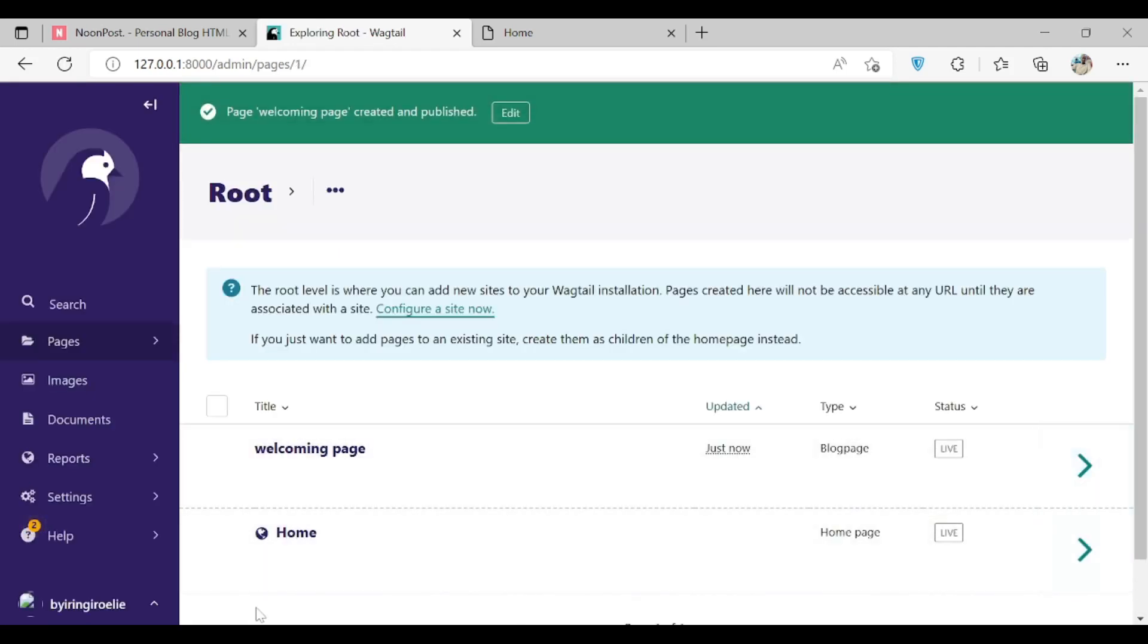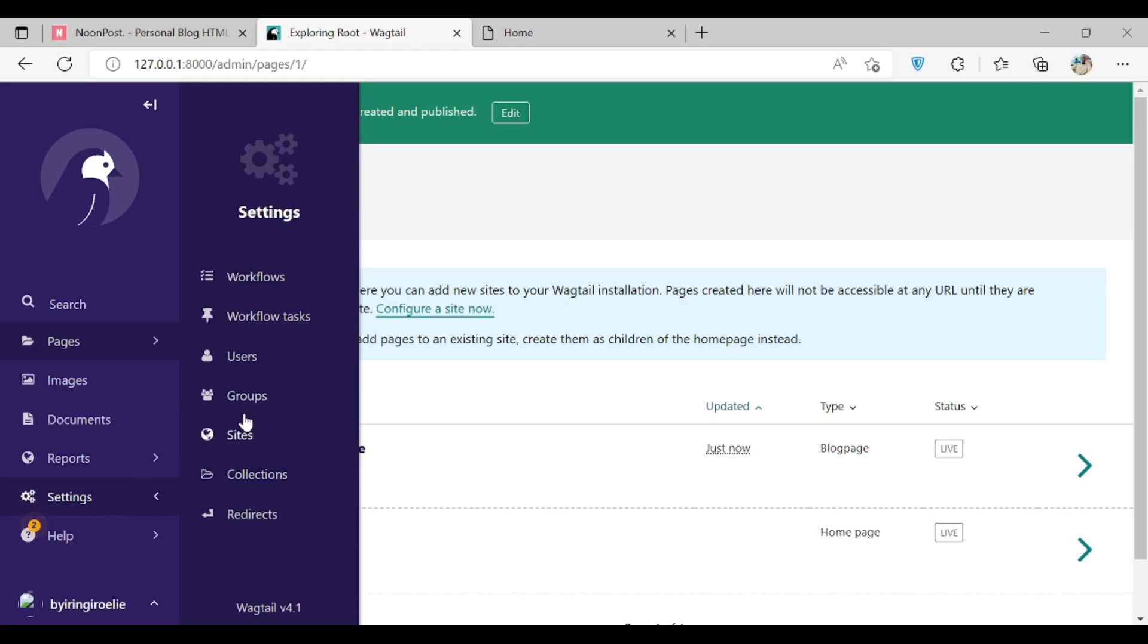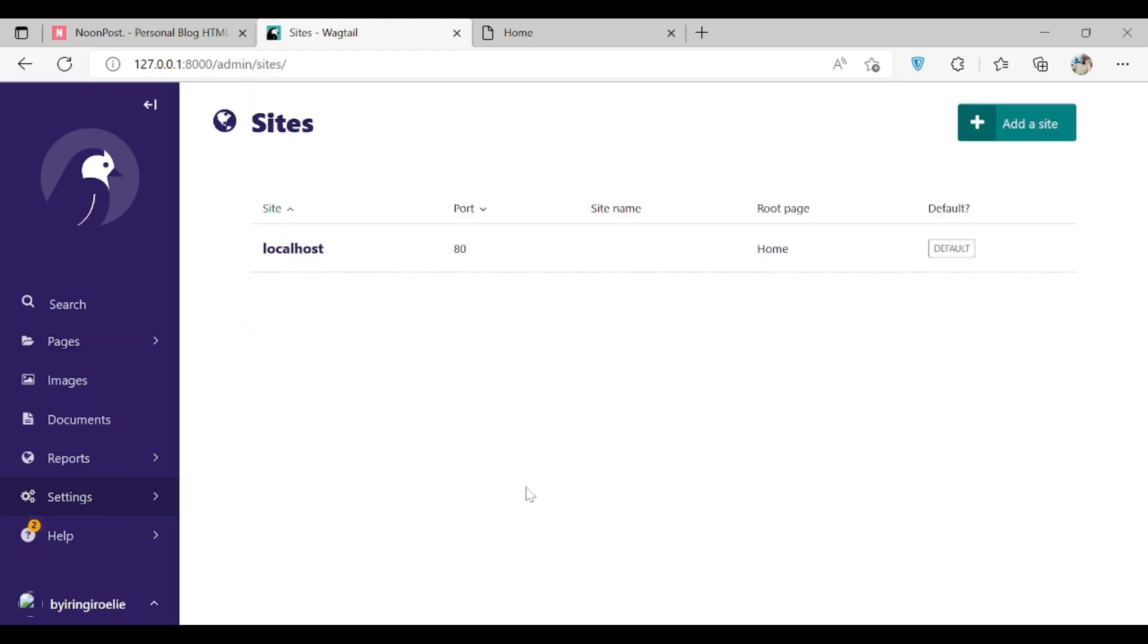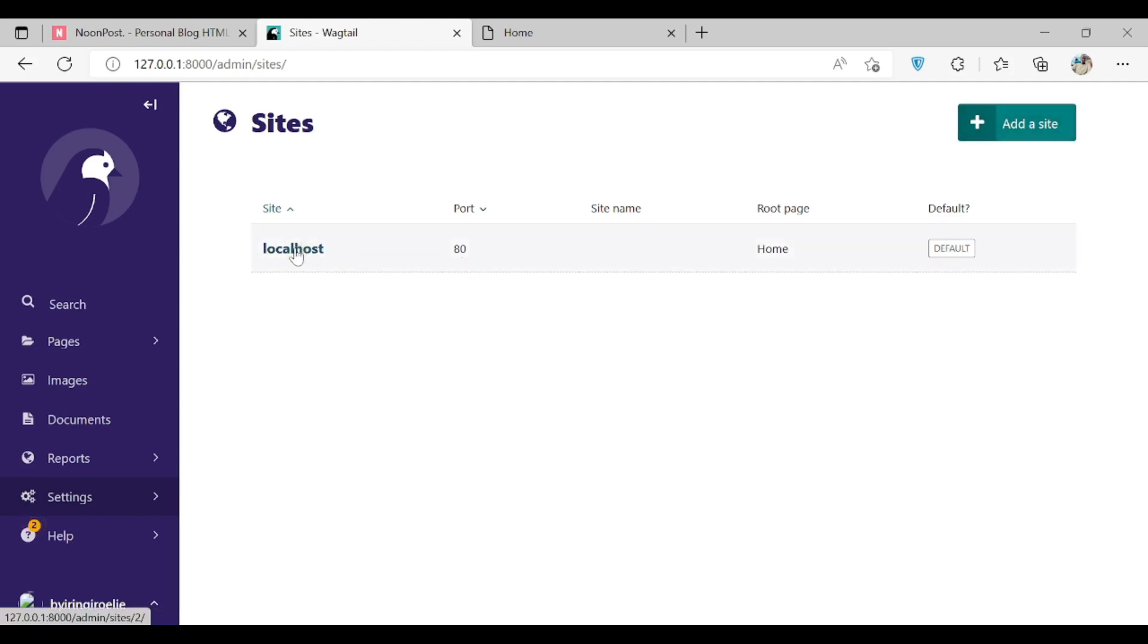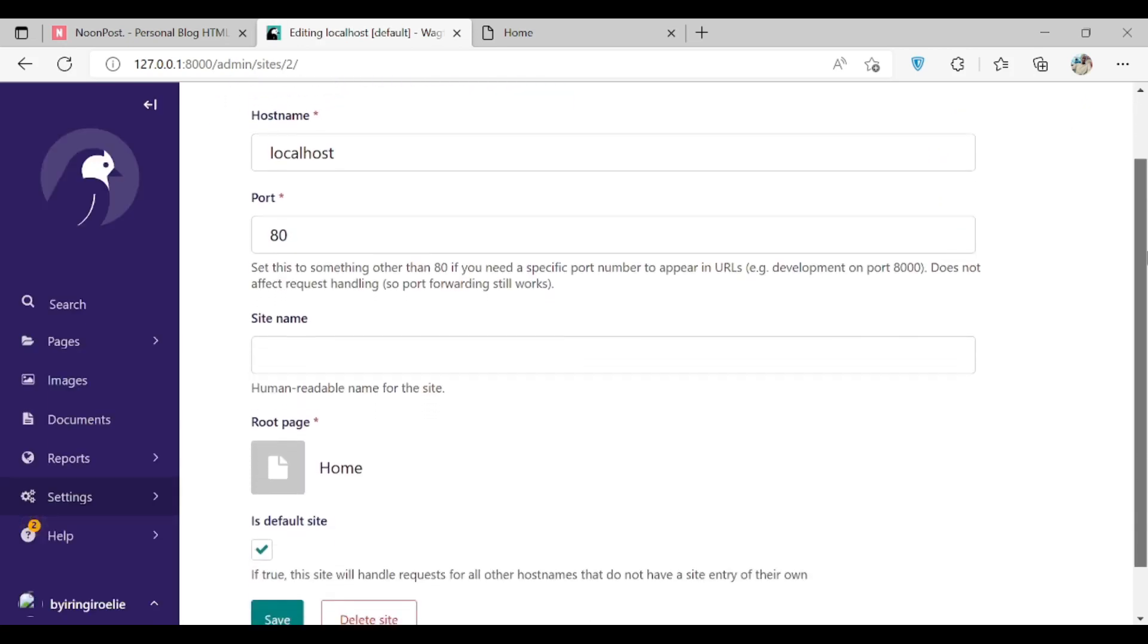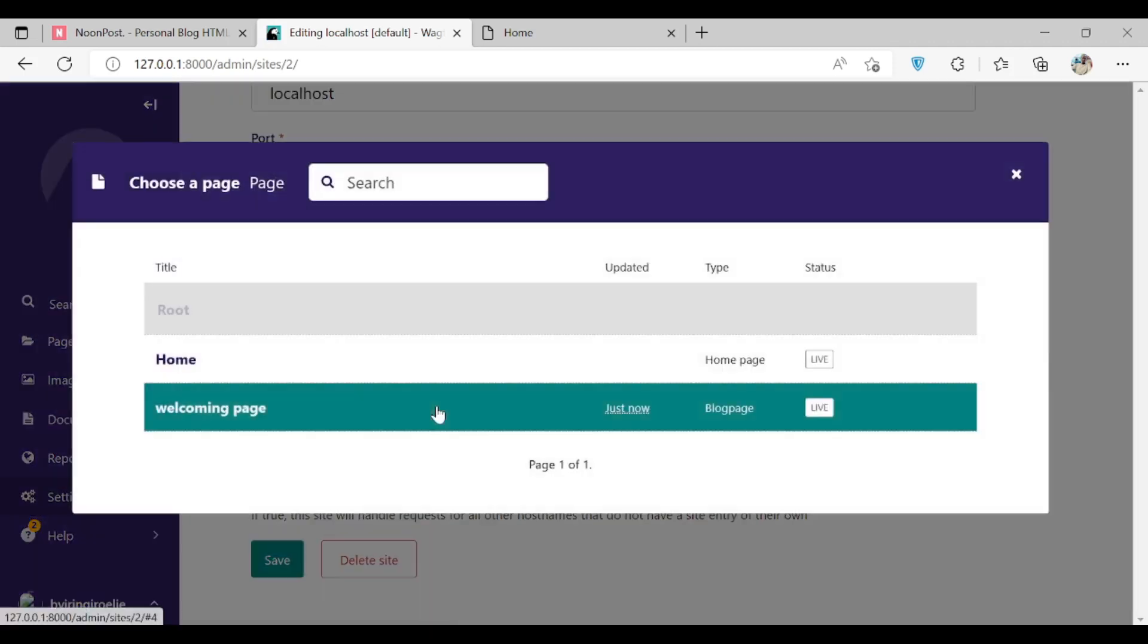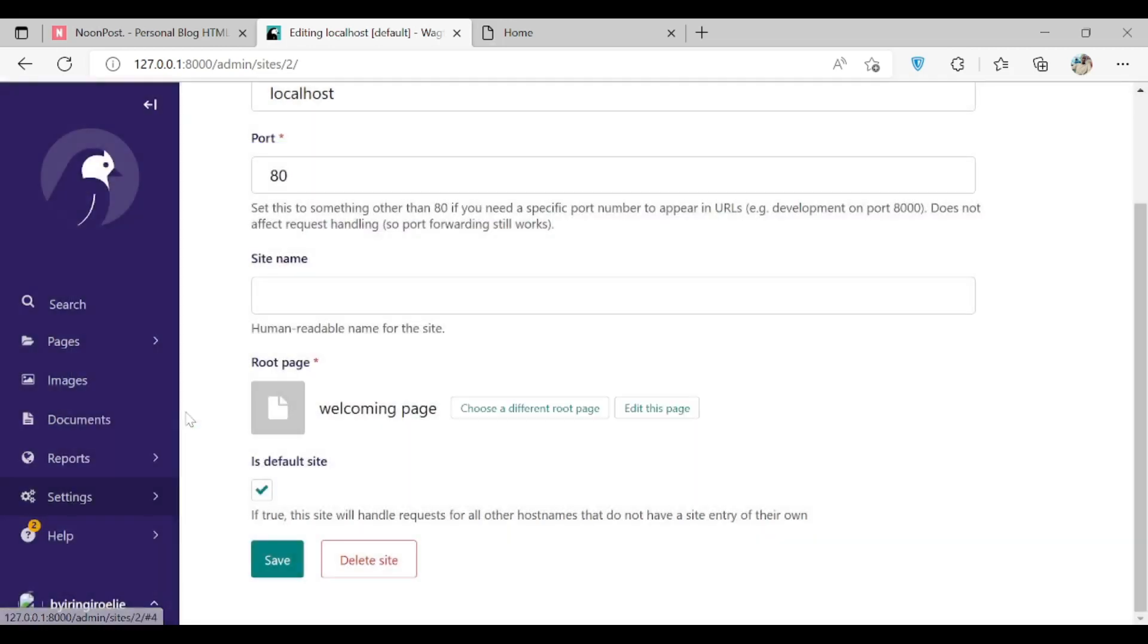Now to make it directly available when we run our server, we need to go into Settings, then Sites, then edit this one. Let's just edit it and let's choose a different root page. We choose this welcoming page, then you save.